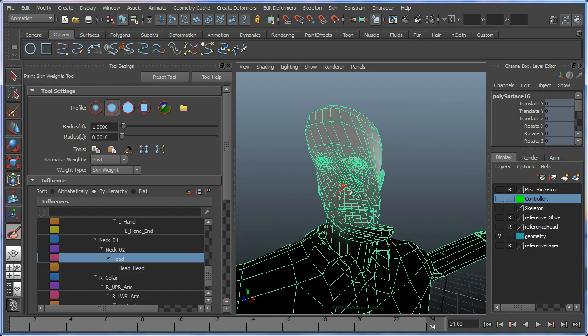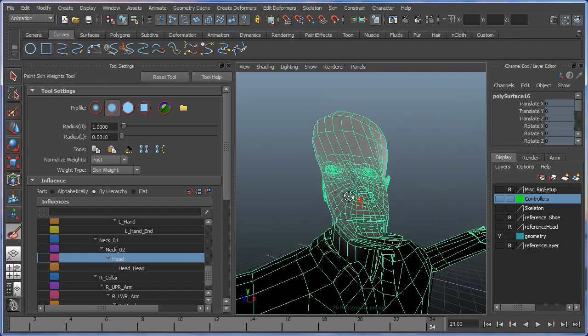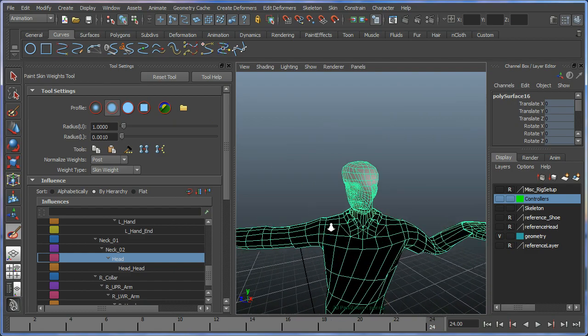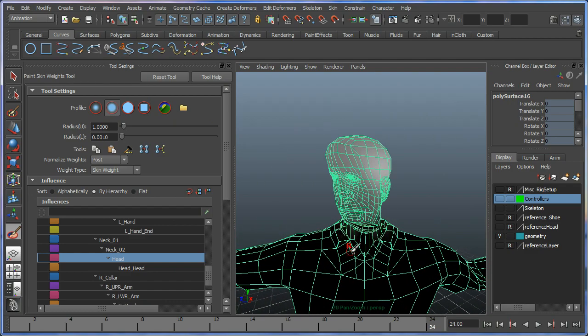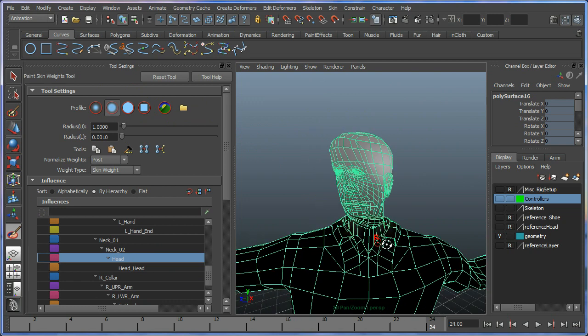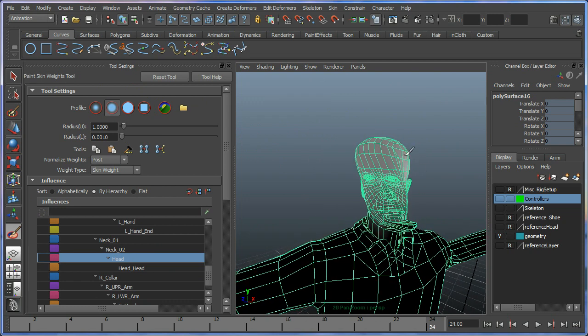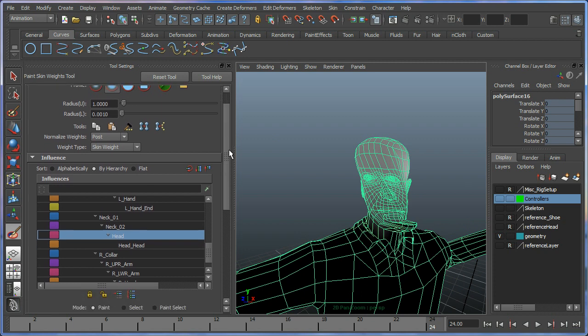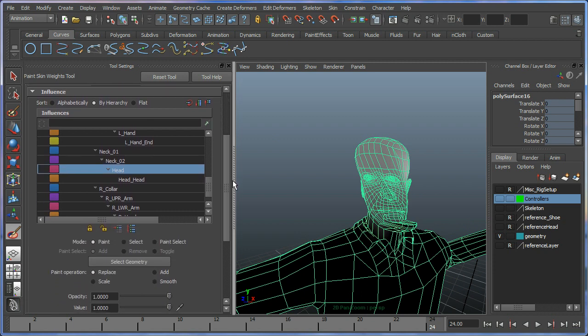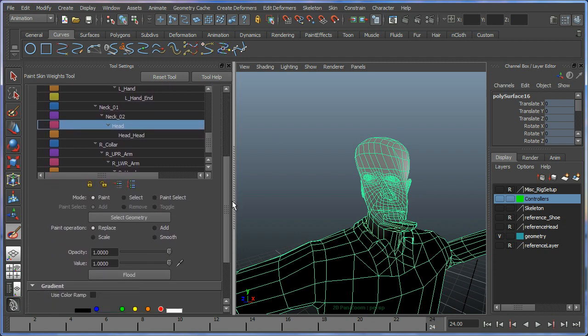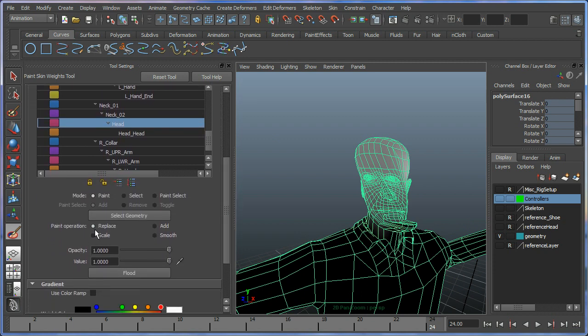At this stage I'm just going to paint weights for this to make every vertice in the head be influenced by the head bone. I'm going to look for some options here. Paint operation replace will replace one value with another.